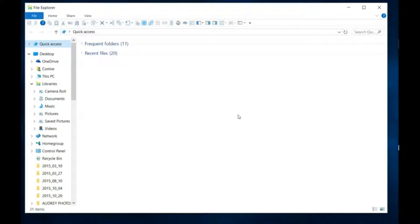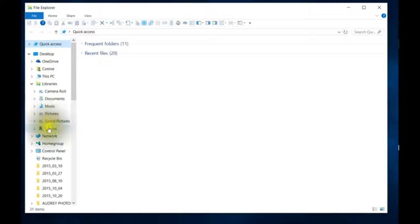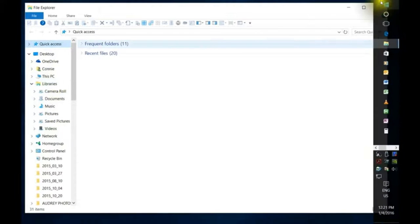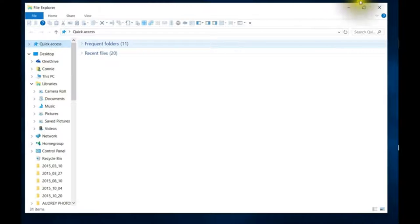Hi, I'm just going to do a quick tutorial on how to show any hidden folders in Windows 10. You'll notice that under libraries we don't have all of the available drives here.